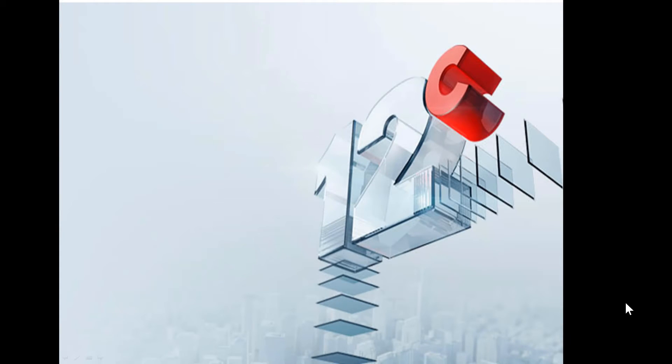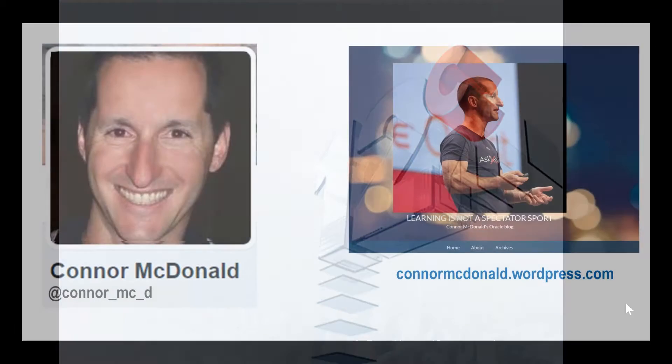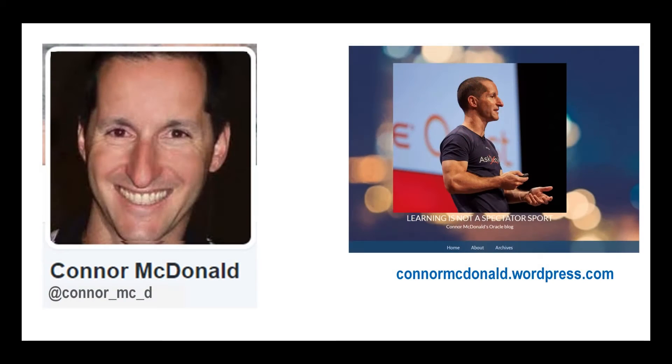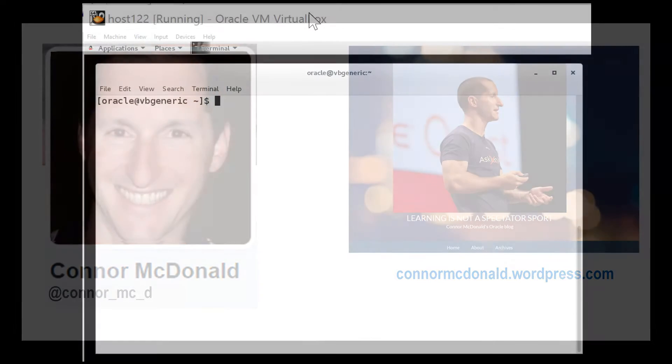Hi everyone, my name is Connor McDonald. This is how you get in touch with me via Twitter and this is my blog where I write about all things to do with Oracle.